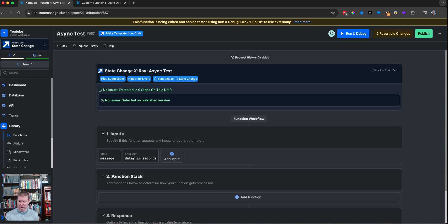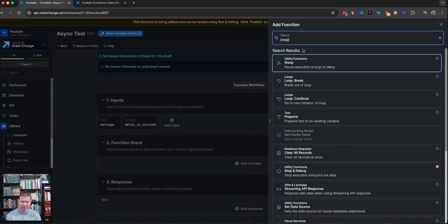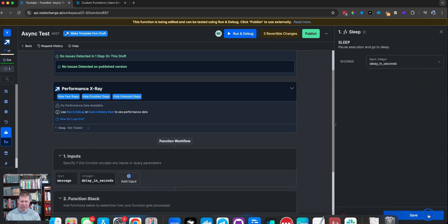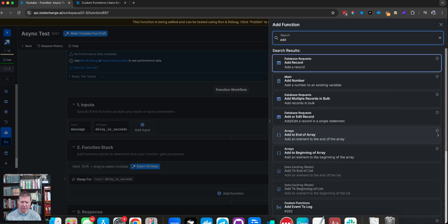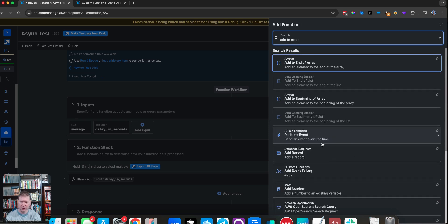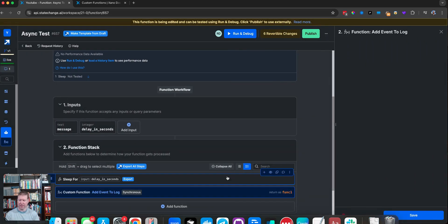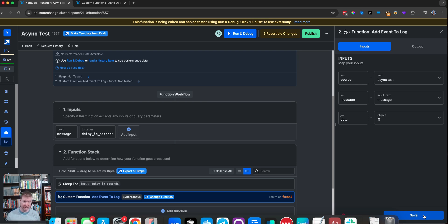Let's take a super simple example to start with. We're going to have a message and a delay in seconds, and we're going to introduce a sleep — just an arbitrary pause — using the delay in seconds to see how long it's supposed to sleep. Then we're going to add another function: add event to log. We're going to say this is coming from async test, and the message is going to be the message that came in. This is the event log I talked about creating in another video in this series.